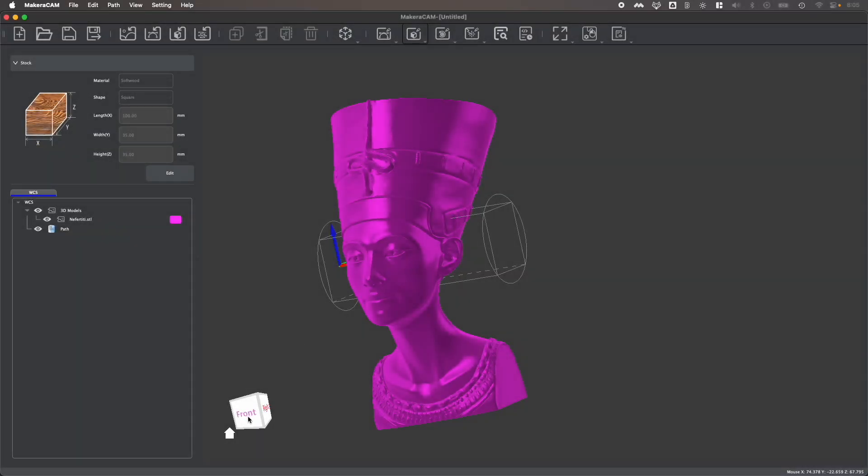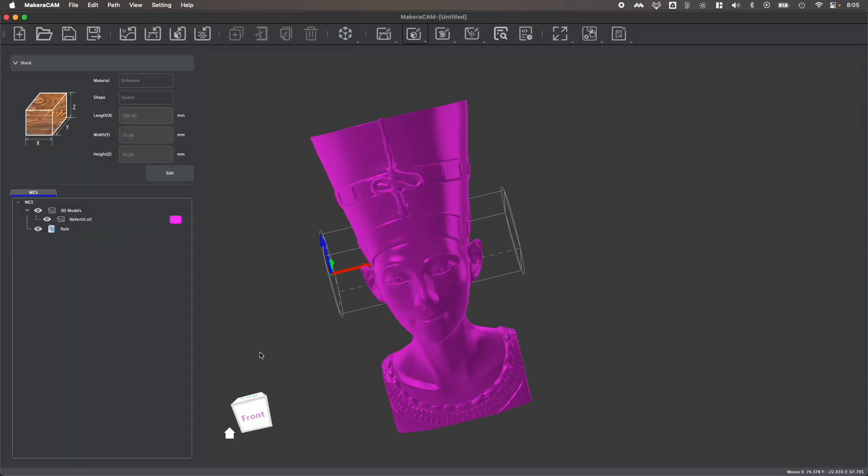Hi everyone, in this video we're going to be looking at how to use the transform tools in Makara Cam.